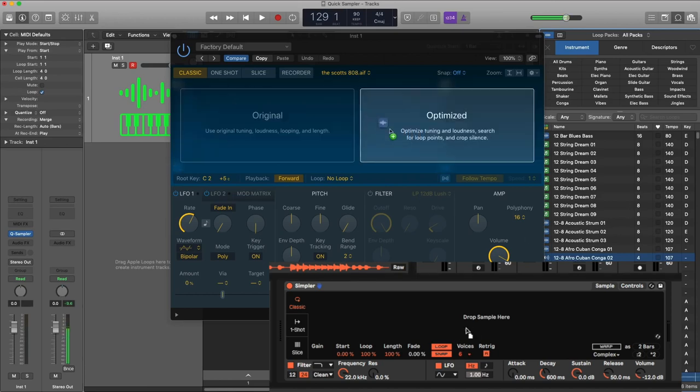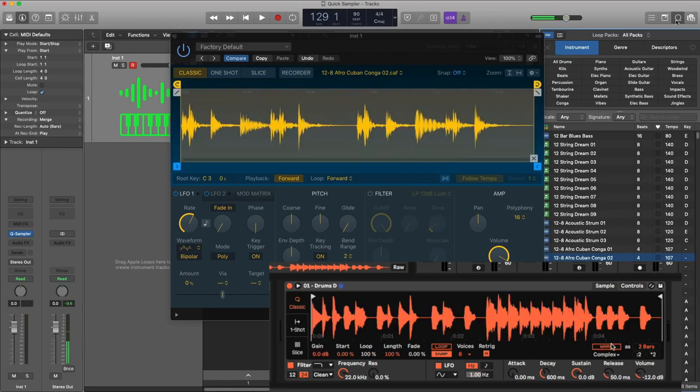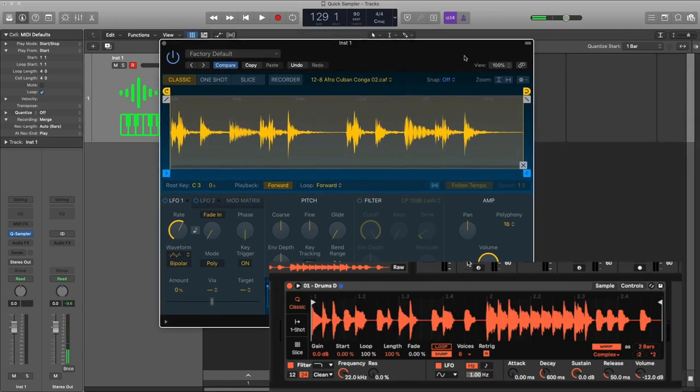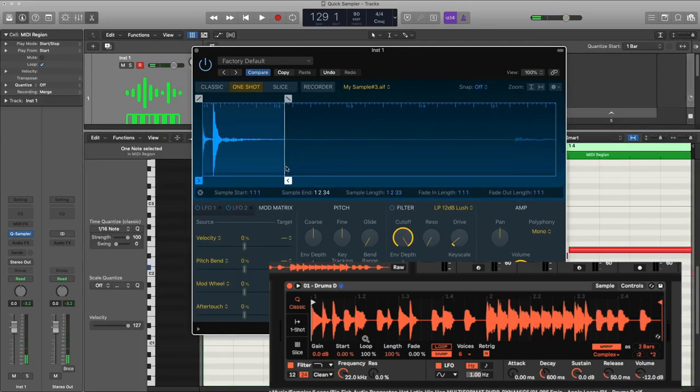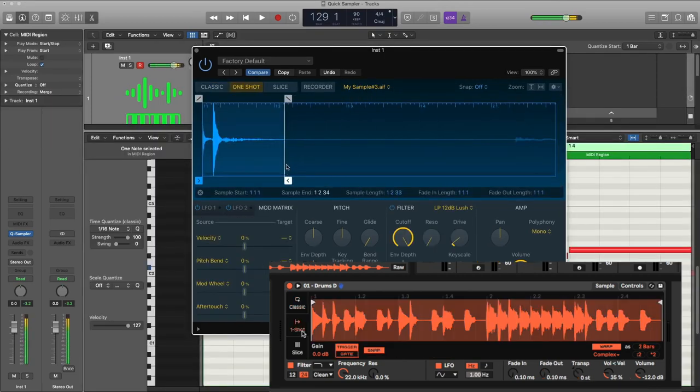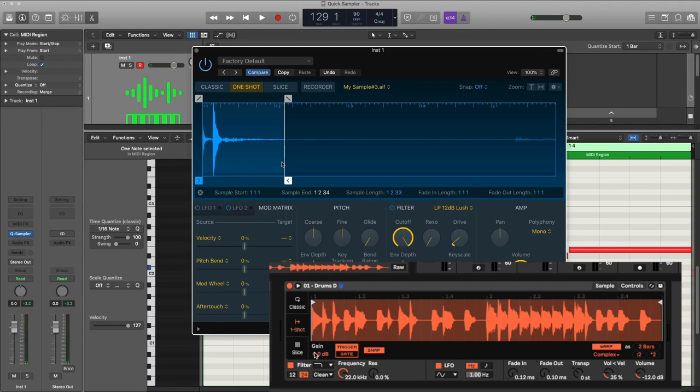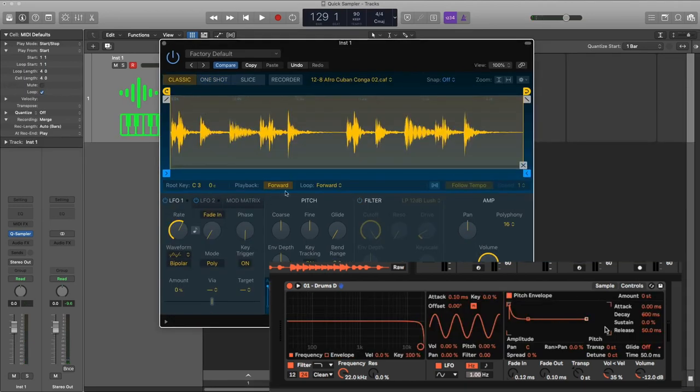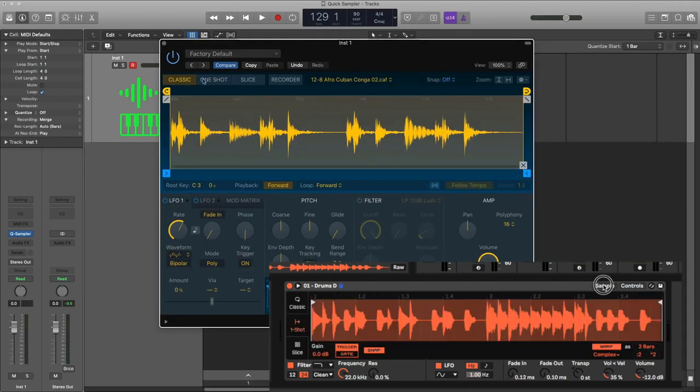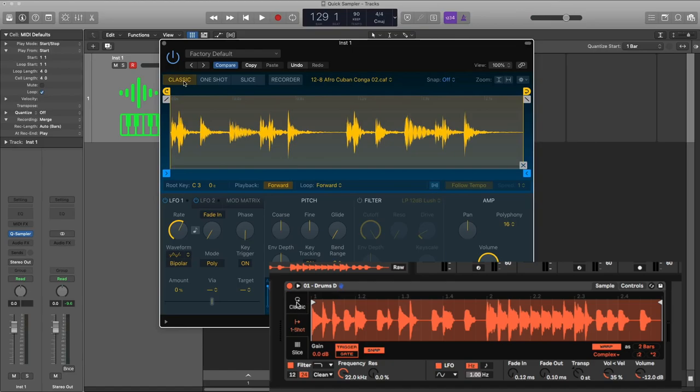You can simply drag and drop samples, warp it, pitch it, you know, setting the start and end points visually, fading visually, gliding, envelopes, LFOs. These are all the cool features you get with the new Ableton Simpler. I mean, Logic's quick sampler. Sorry, I got a little confused.